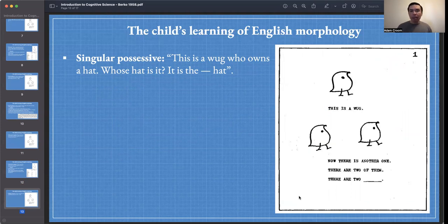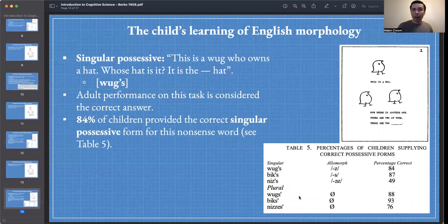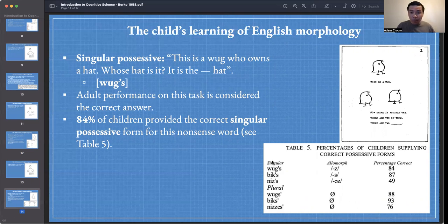Now let's look at the singular possessive. The example: this is a wug who owns a hat. Whose hat is it? It is the blank hat. The correct answer that most adults provide is wug's — it's the wug's hat. 84% of children provide the correct singular possessive form for this nonsense word. We can read that from Table 5: singular possessive, wug's, 84%.